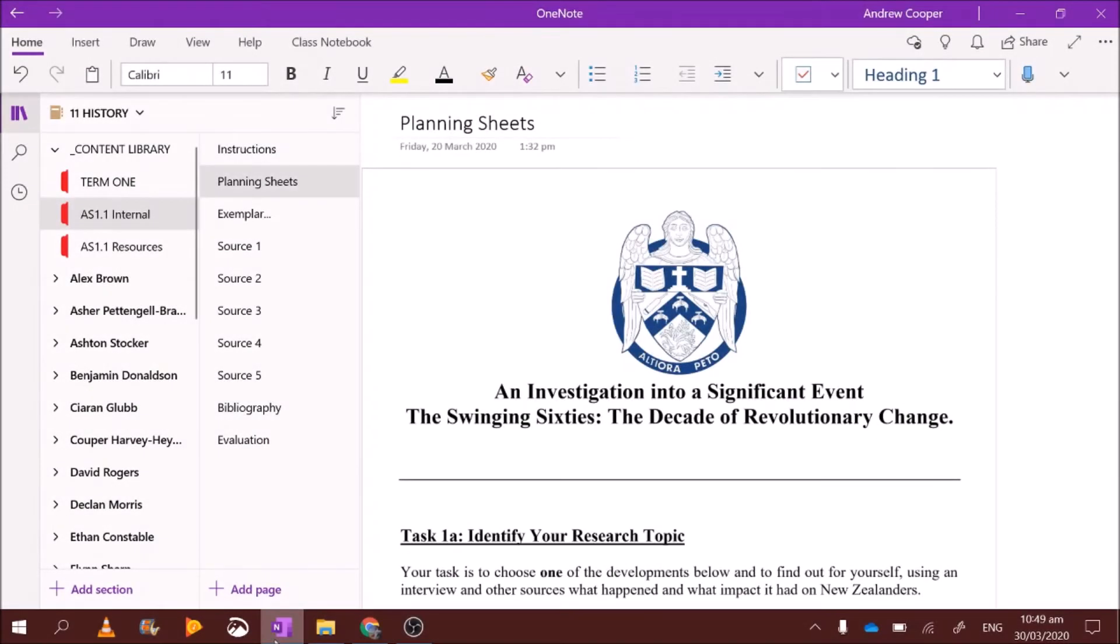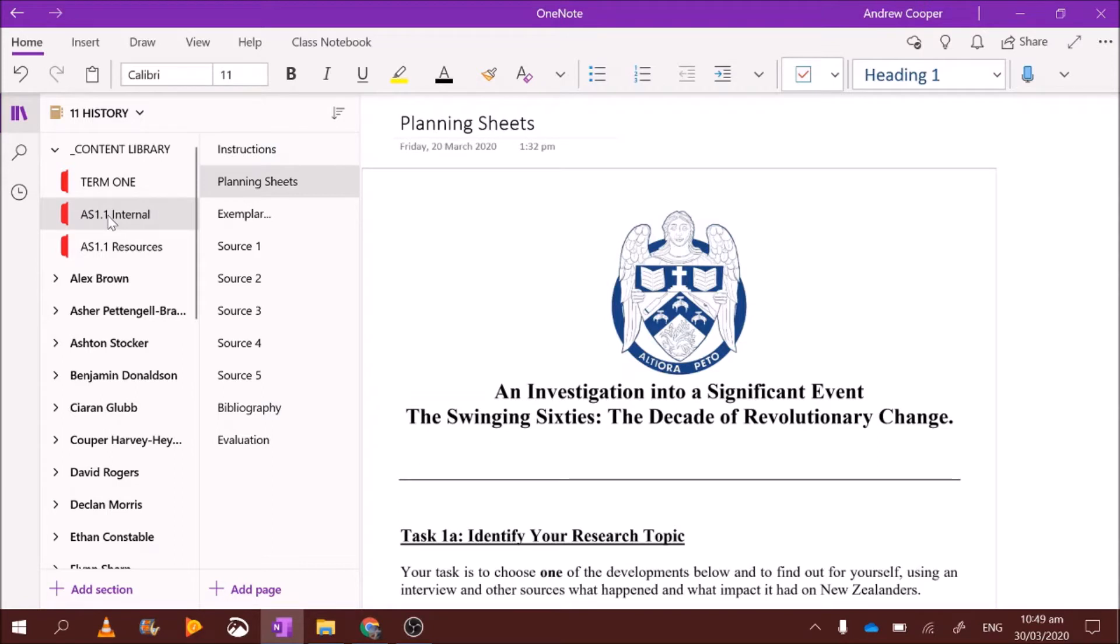Kia ora boys, how's it going? This is going to be an explainer video showing you how to do the planning sheets for task 1 of achievement standard 1.1. You can find all of this information in OneNote under the content library. It says achievement standard 1.1 internal, and then I'm going to look at the planning sheets.